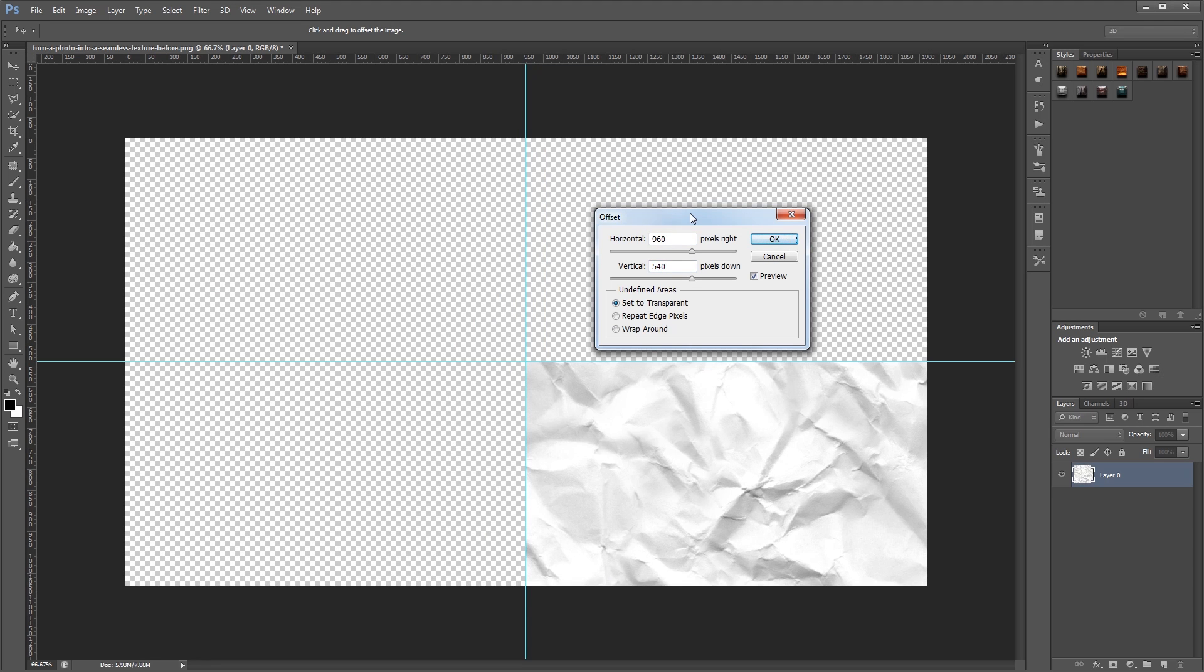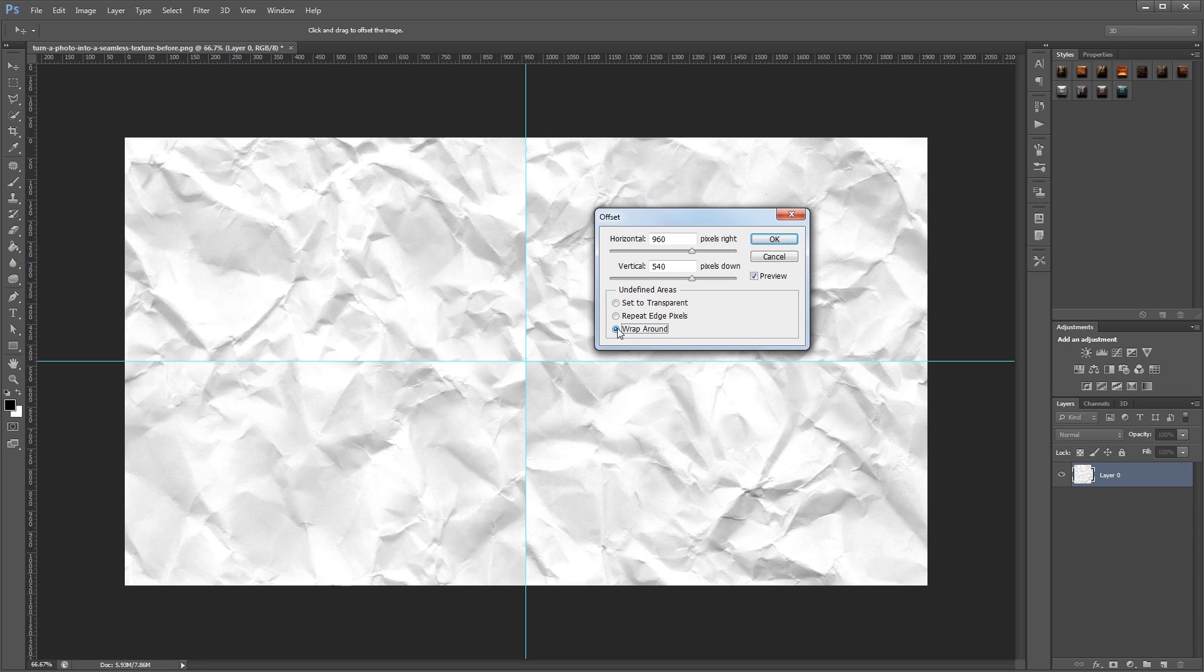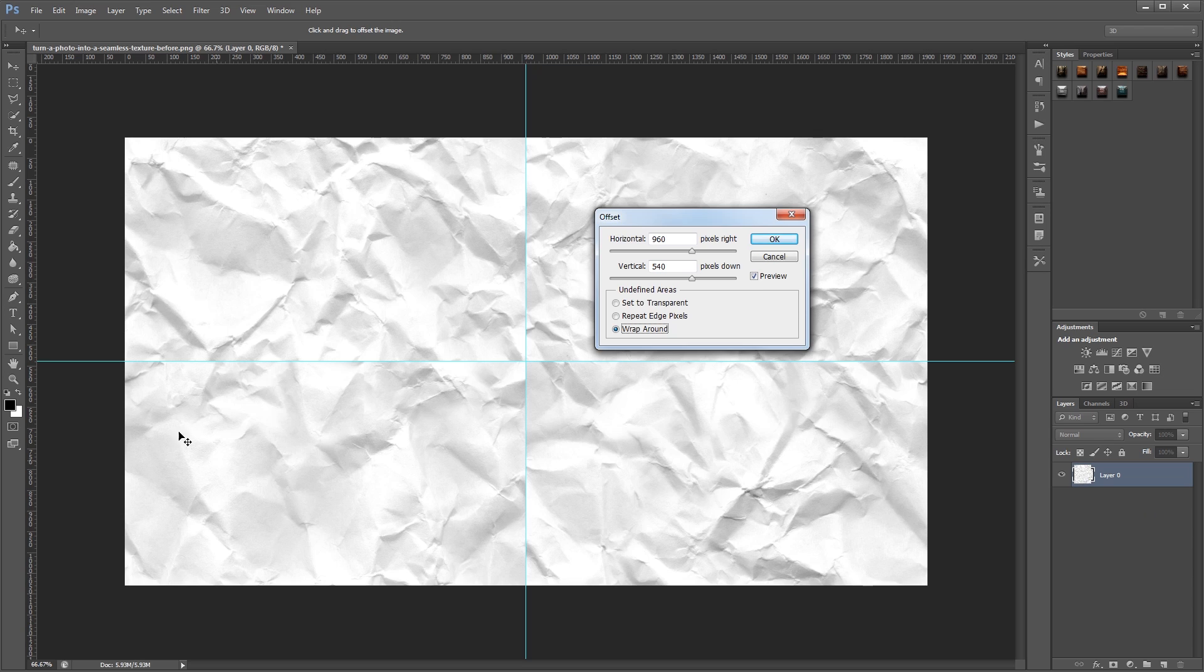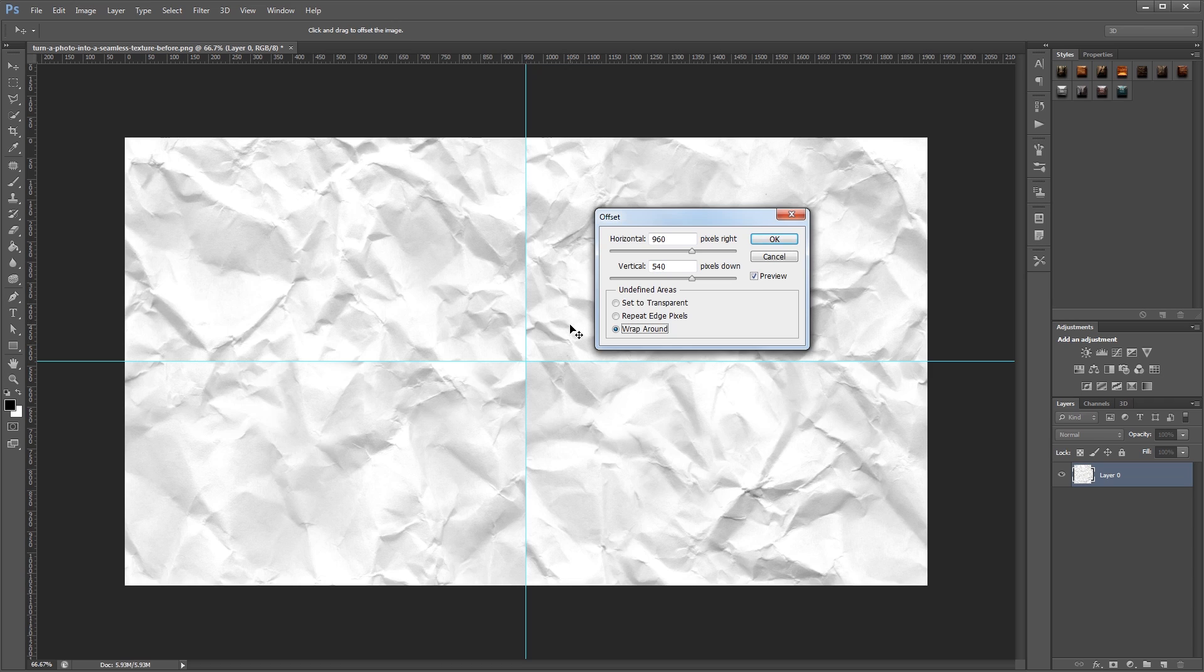Now you'll see that it's shifted our image down and to the right. So this corner right here used to be our top left corner. So what I want to do is set the undefined areas to Wrap Around, and that will make anything that sticks off the right side of the canvas show up over here on the left, and anything that sticks off at the bottom show up at the top. So now this area right here used to be our bottom right corner, and this area right here used to be our bottom left corner. It might be a little confusing, but once you finish this tutorial, you should understand how it works.